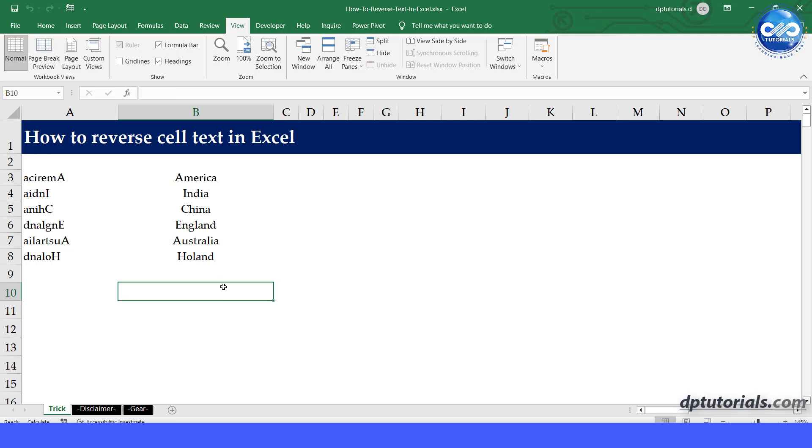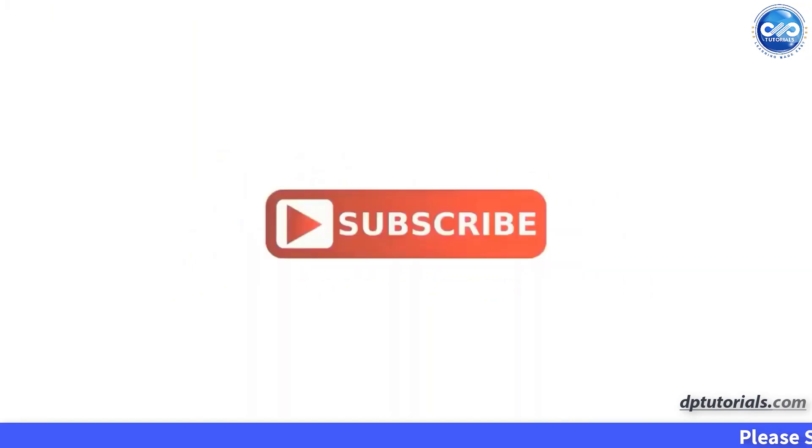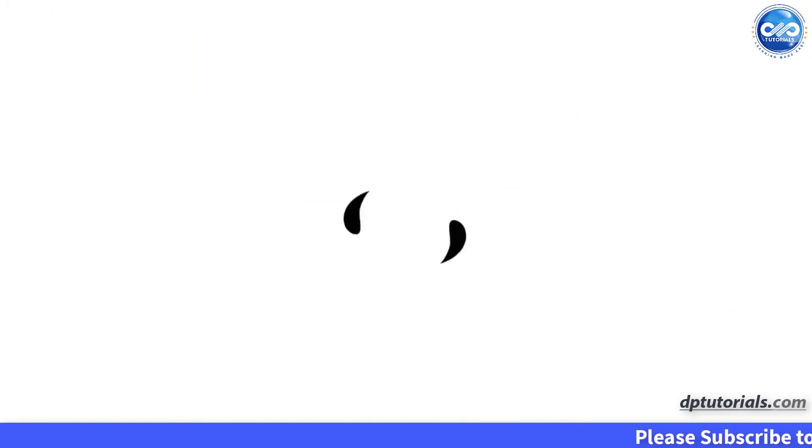and easy, right? I hope you have enjoyed this tutorial. Thank you for watching and don't forget to subscribe to our channel for more useful Excel tutorials. Thank you friends.